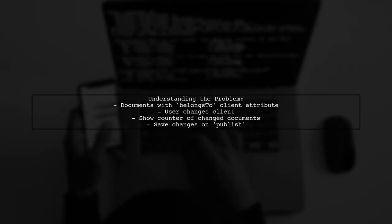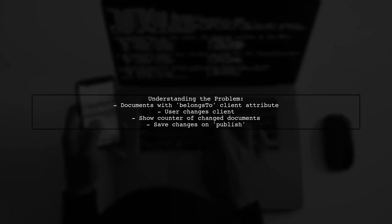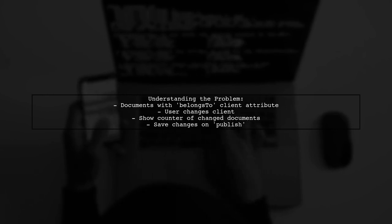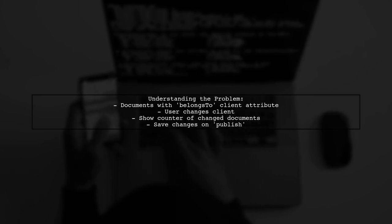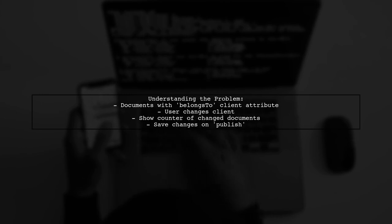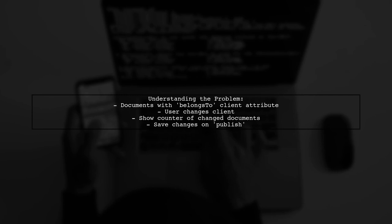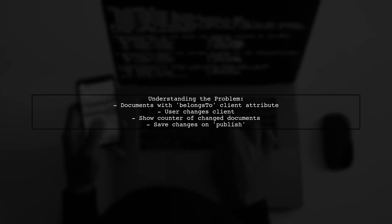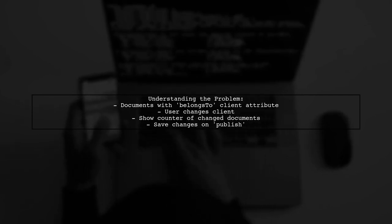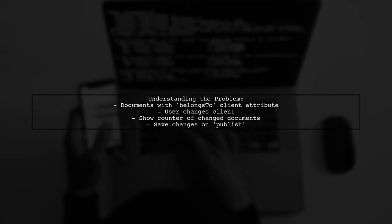Let's break down the question. Our viewer has a list of documents, each linked to a client through a belongs-to relationship. When a user changes the client for any document, they want to see a counter reflecting how many documents have been altered. And when they're ready to publish, they want to save these changes to the API.